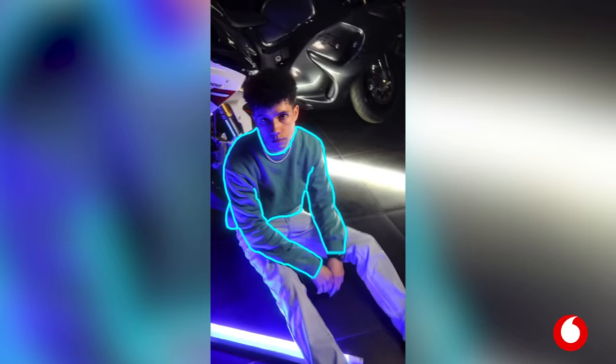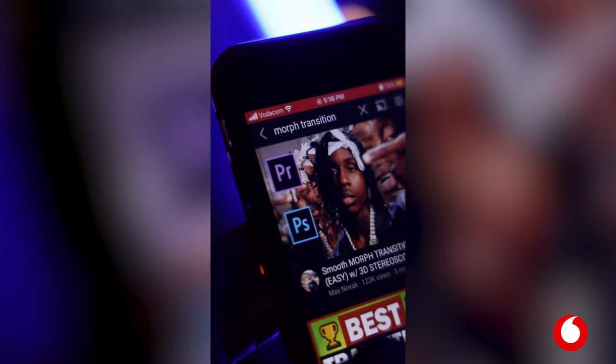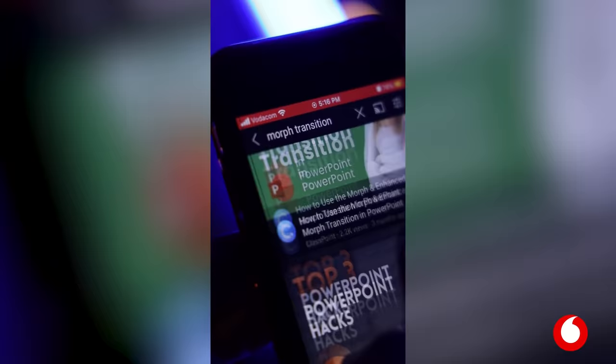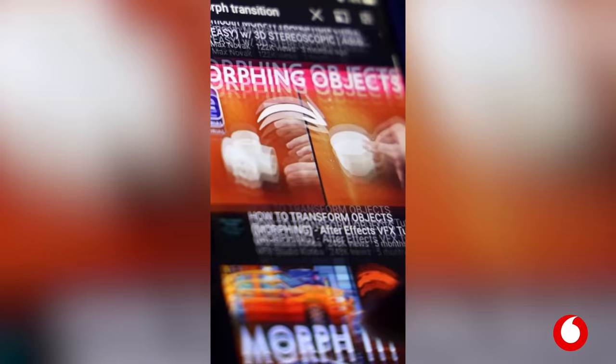I've always wanted to do this morph effect but I didn't know how. Thankfully Vodacom offered me 500 megabytes free YouTube data, so I used that to watch a few tutorials. After that I figured out the effect pretty quickly.